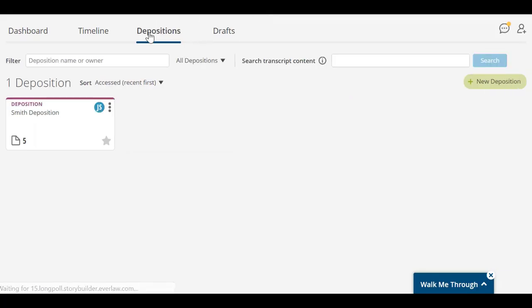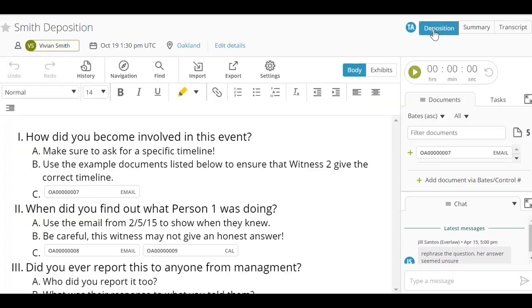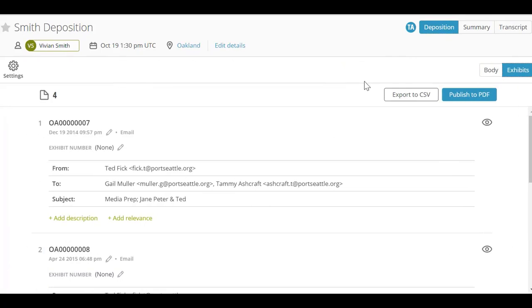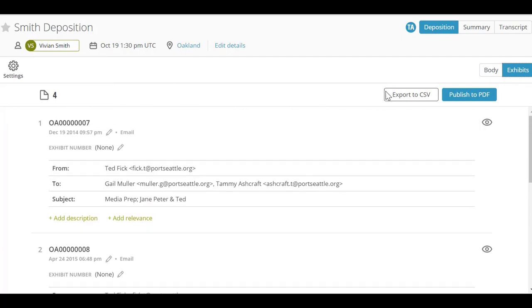Everlaw's deposition tool is designed to help you facilitate the entire deposition process. As you prepare for a deposition, you can use the deposition view to organize key documents, draft deposition questions, and plan deposition strategy.